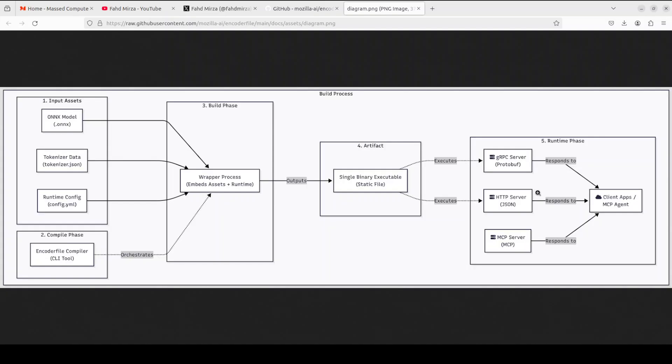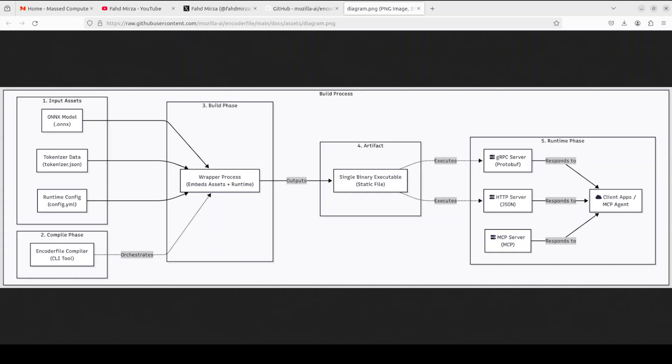All three servers respond to the same client application or MCP agent for that matter, making Encoder File quite flexible for different deployment scenarios. So whether you are running batch processing from the command line or embedding it as a microservice, you can run it. Let's go back to the terminal.